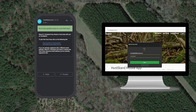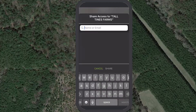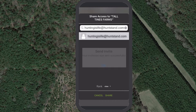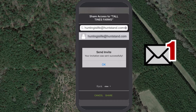We'll discuss how to accept a sharing invitation by email and on the HuntStand website. When a HuntStand user invites you to join a group hunt area, you'll receive a sharing invitation in your email inbox. Remember that the email will be sent to the email address associated with your HuntStand account. Check your spam folder if you don't see the invitation in your inbox.